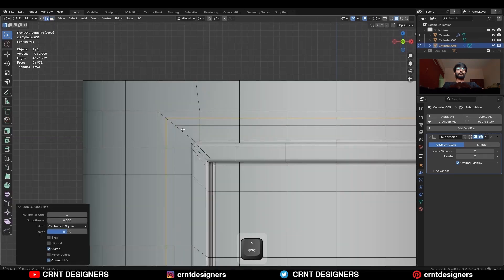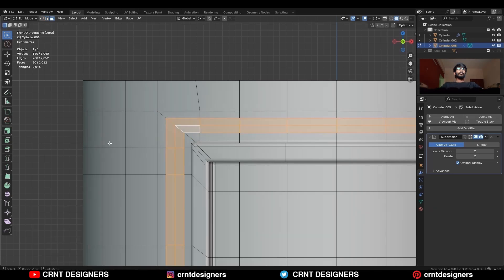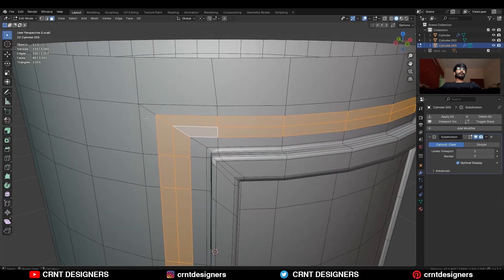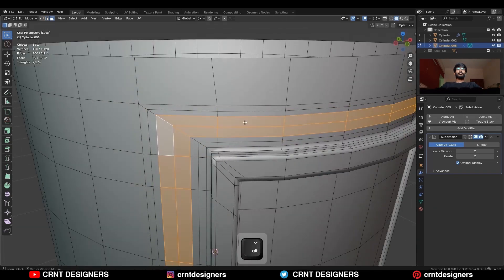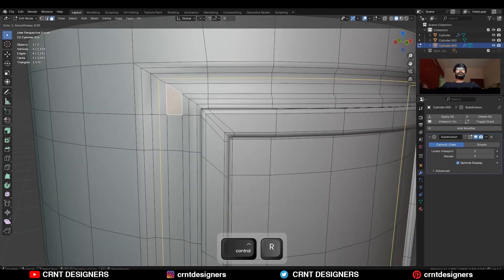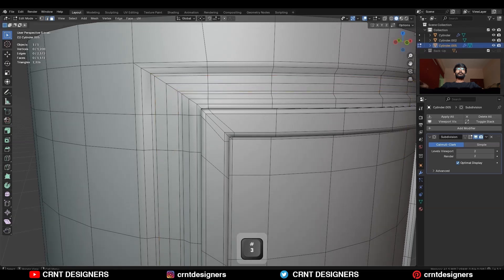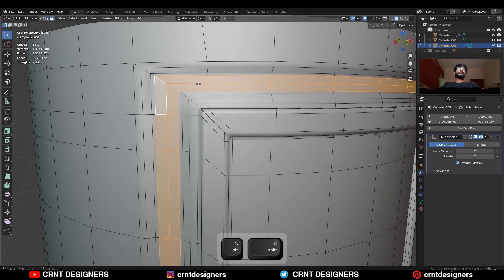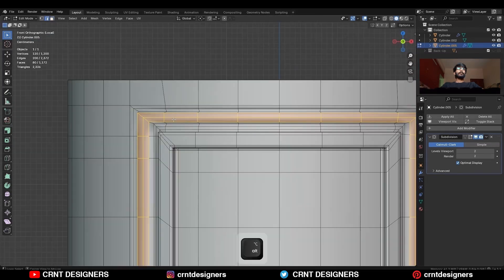Then add a few loop cuts like this. Add a few more loop cuts, then select these face loops and press Alt+S to scale them along the normal.